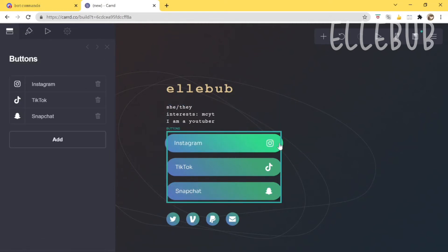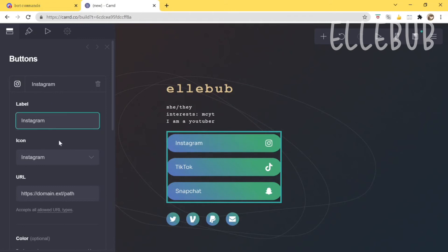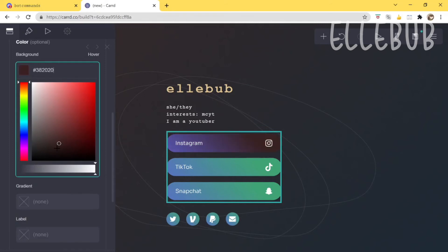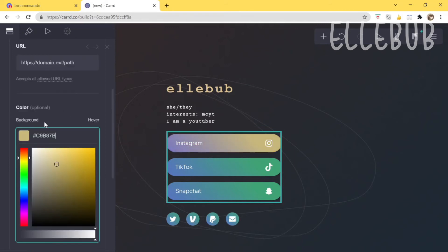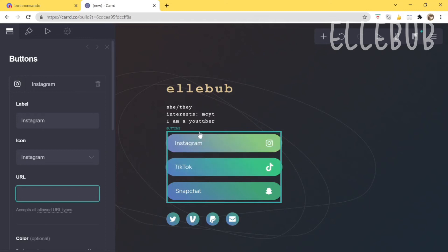Next are the buttons, which link to your socials. A lot of social media platforms limit the amount of bio space, which is why cards are really useful — you can extend it and link all your social media accounts. I'll add my Instagram here, choose a color for the button, and paste in my link.